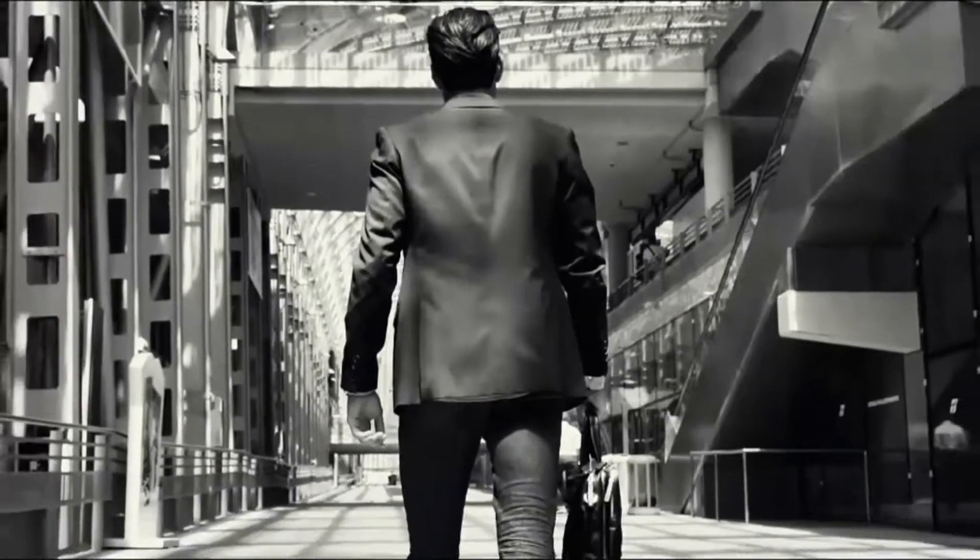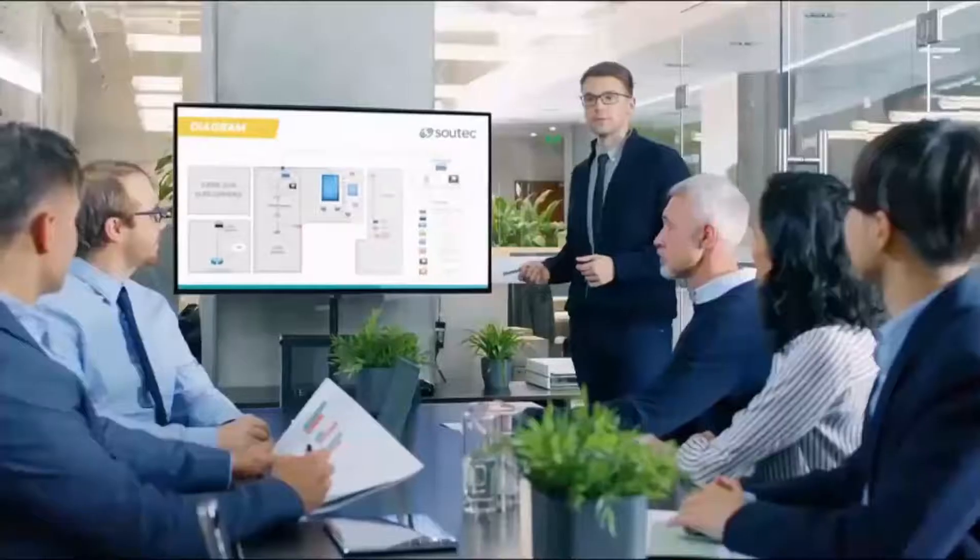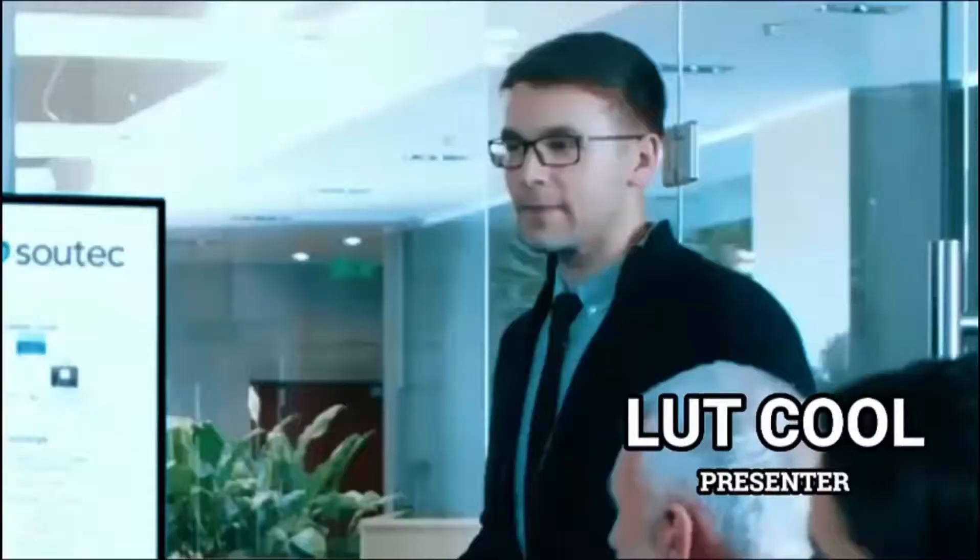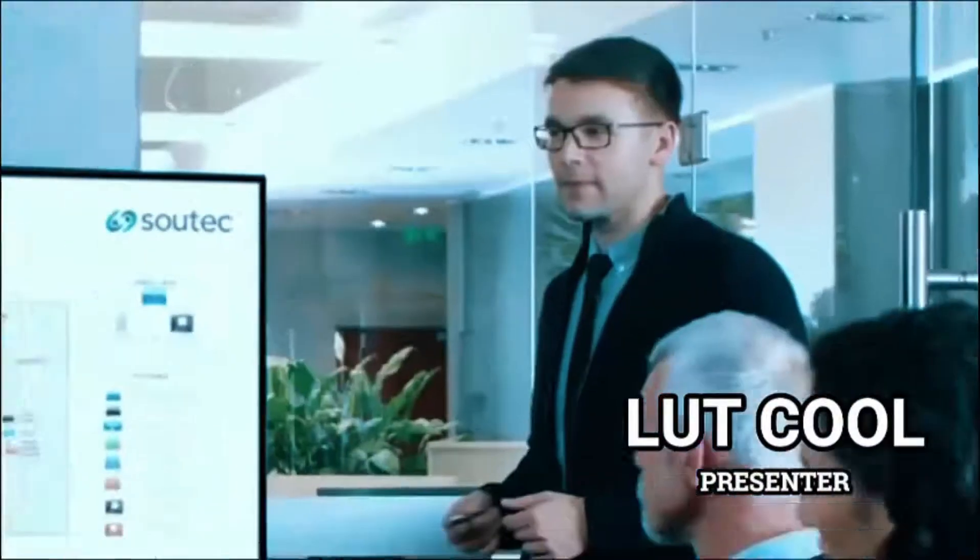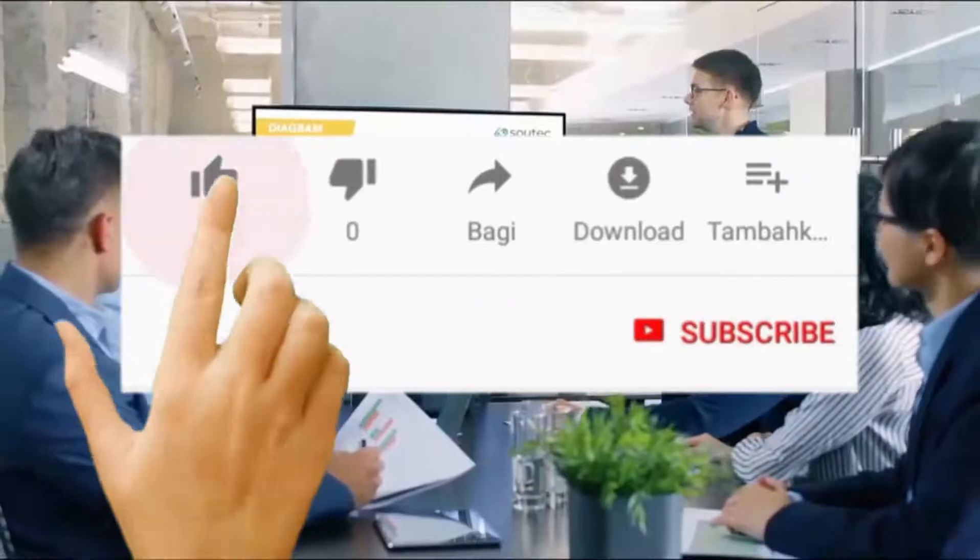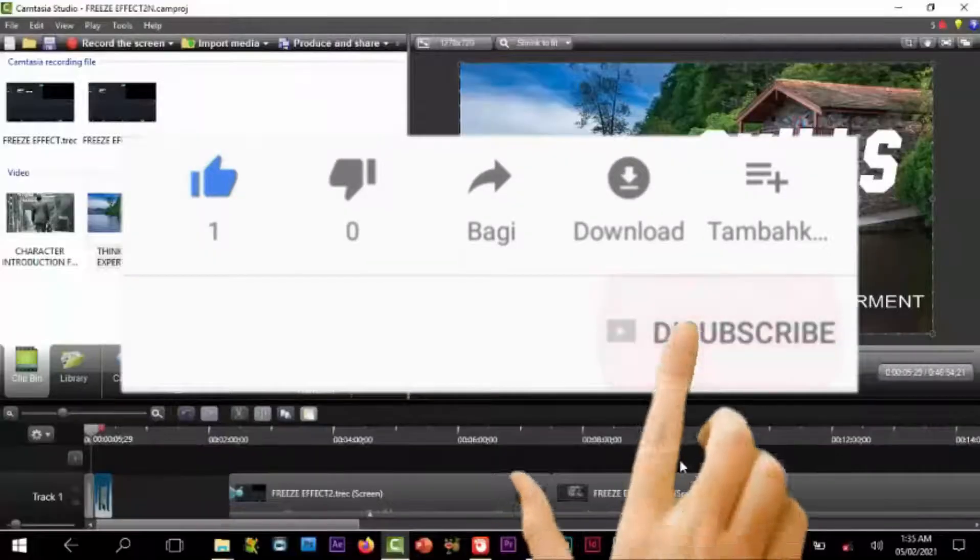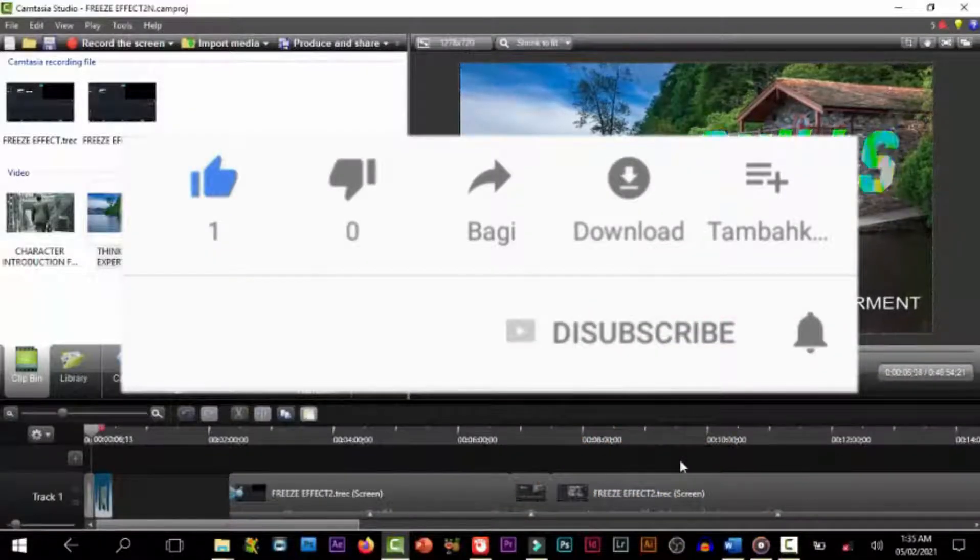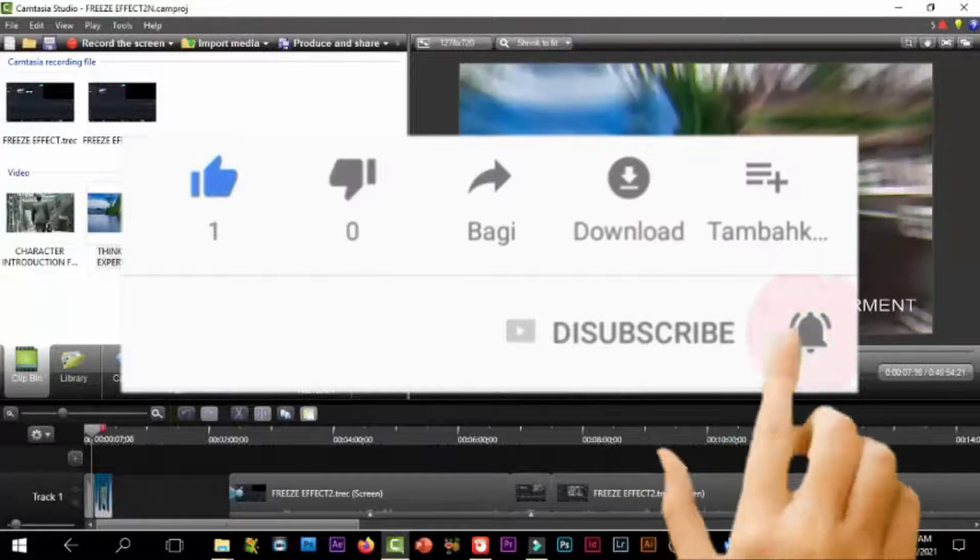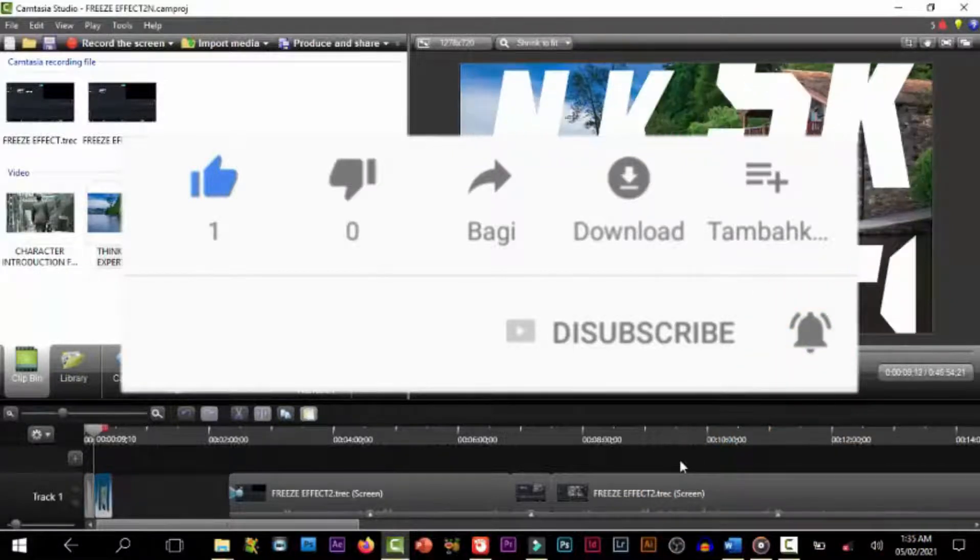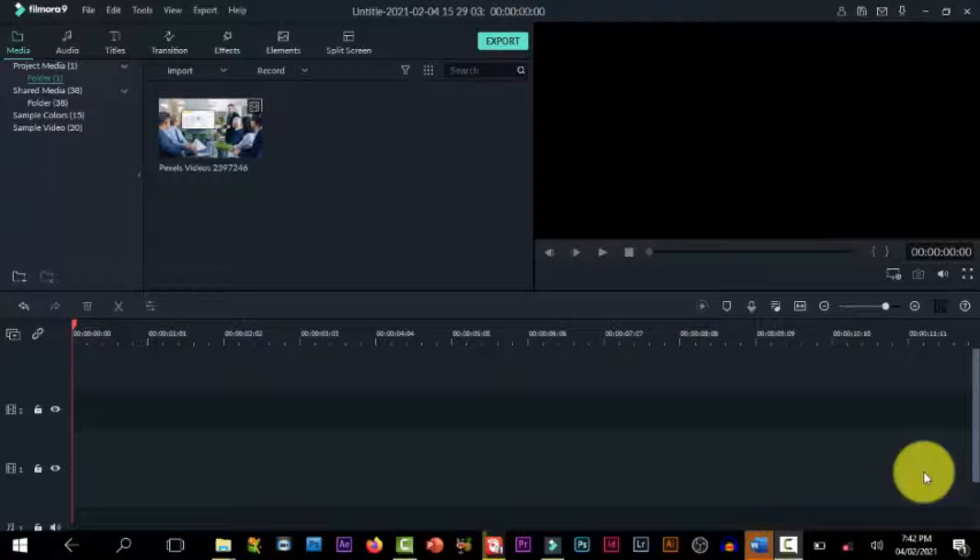Hit the like icon, the subscribe button, and click the notification feature for more incredible tutorials like this.